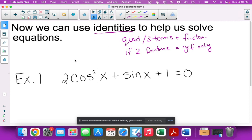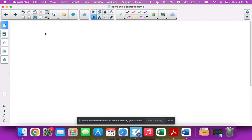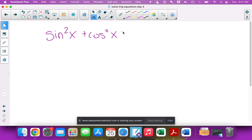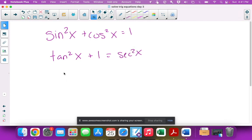We're going to use one of the Pythagorean identities from the beginning of this unit. A quick reminder: we have three Pythagorean identities. First, sin²x + cos²x = 1. Dividing by cosine gives tan²x + 1 = sec²x. Dividing the original by sine gives 1 + cot²x = csc²x.